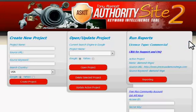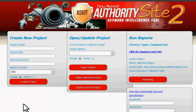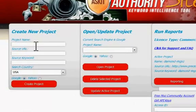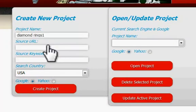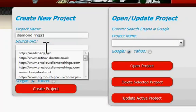Hi, and welcome to Authority Site Keyword Intelligence Tool 2. I'm going to take you through a quick demonstration of how quick and easy it is to use. We work in projects, and basically we just start a project with a simple project name, and we add a sourced URL — that will be the URL of a site we're looking at enhancing.